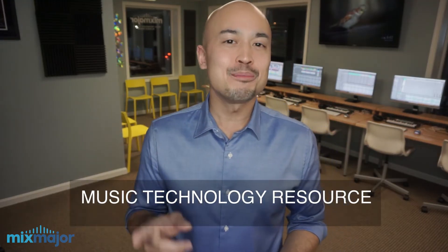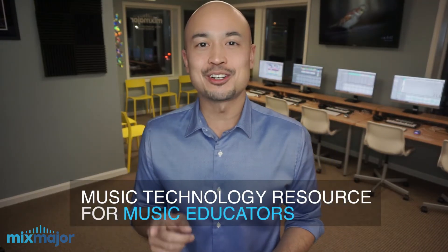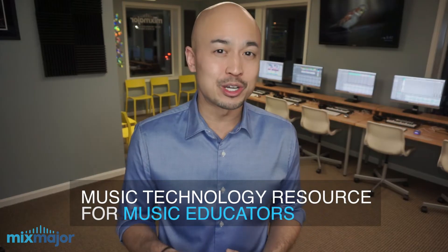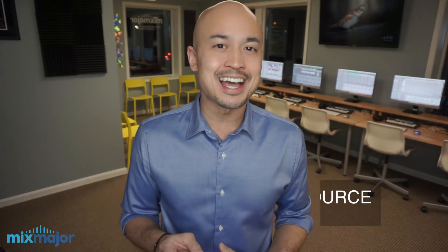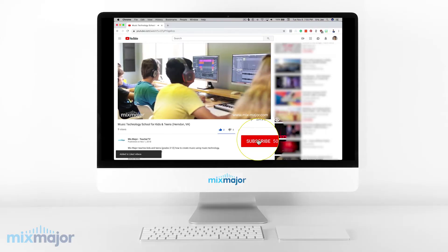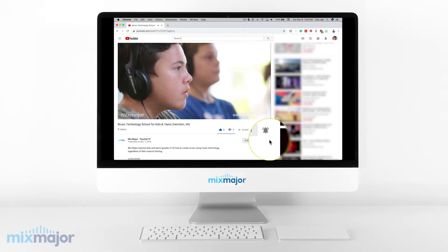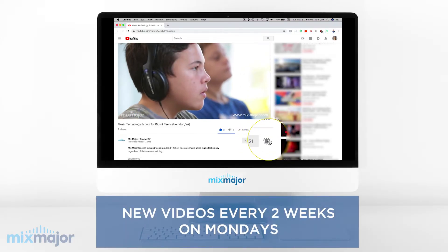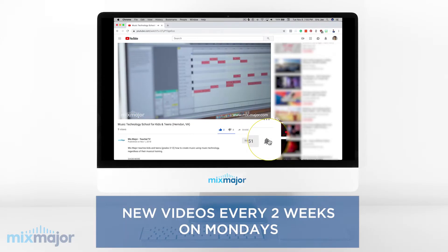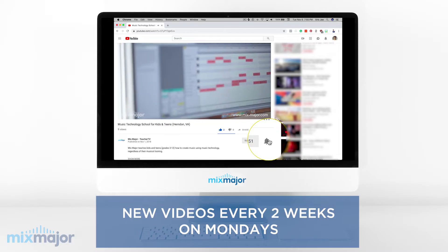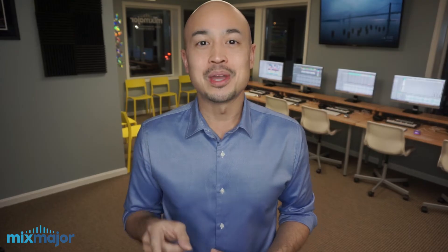Hey everyone, this is Eric Howe, and welcome to Mixed Major Teacher TV. If you're a music educator and you're excited about learning music technology so you can pass that musical creativity on to your students, make sure you subscribe and ring the notification bell because you'll see new videos on here every two weeks on Mondays.